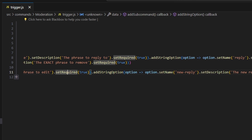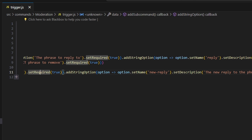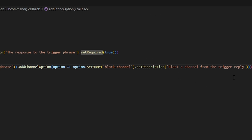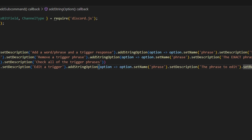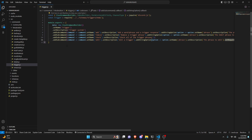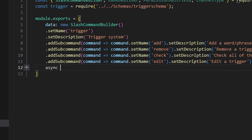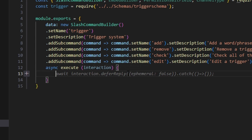Then we're going to add a string option for new reply with the description 'the new reply to the phrase.' We're also going to add a channel option for block channel — 'block a channel from the trigger reply.' Those two do not have to be set to required; the only required one is the first which gets the phrase. After that, add a comma and come down to the async execute function, getting our interaction.